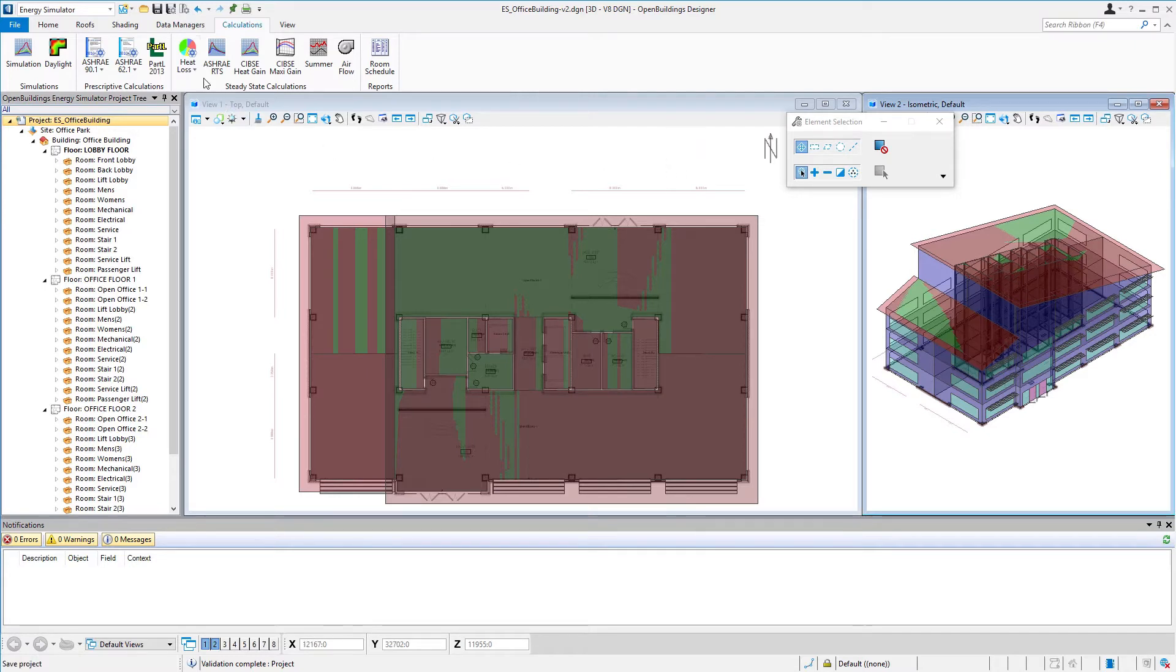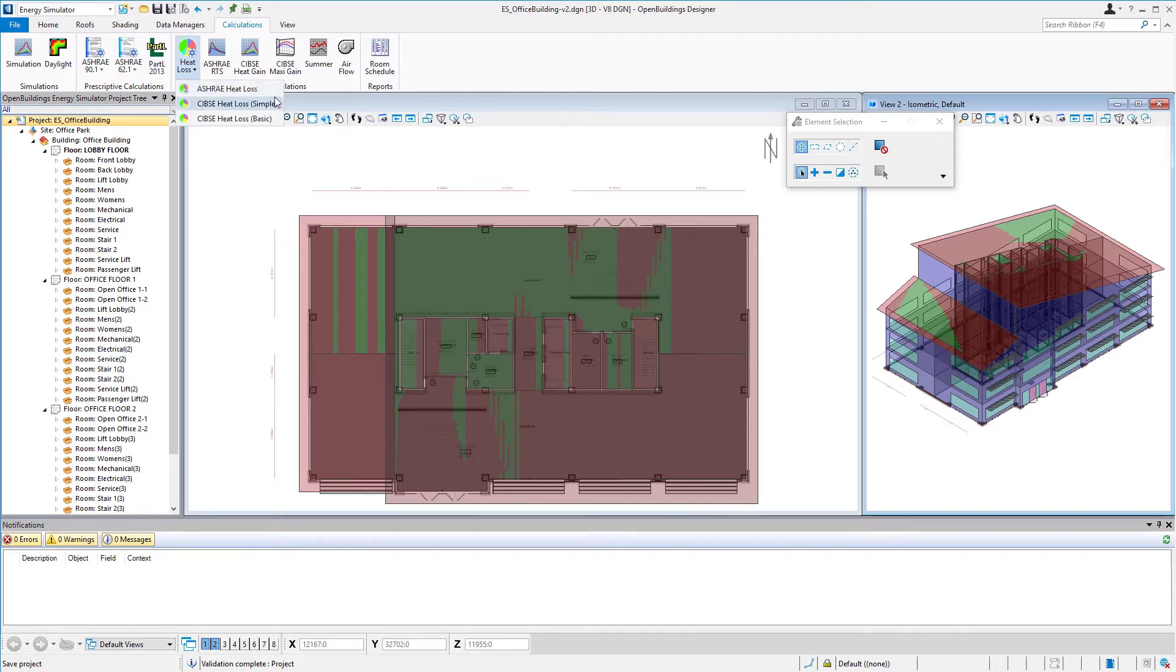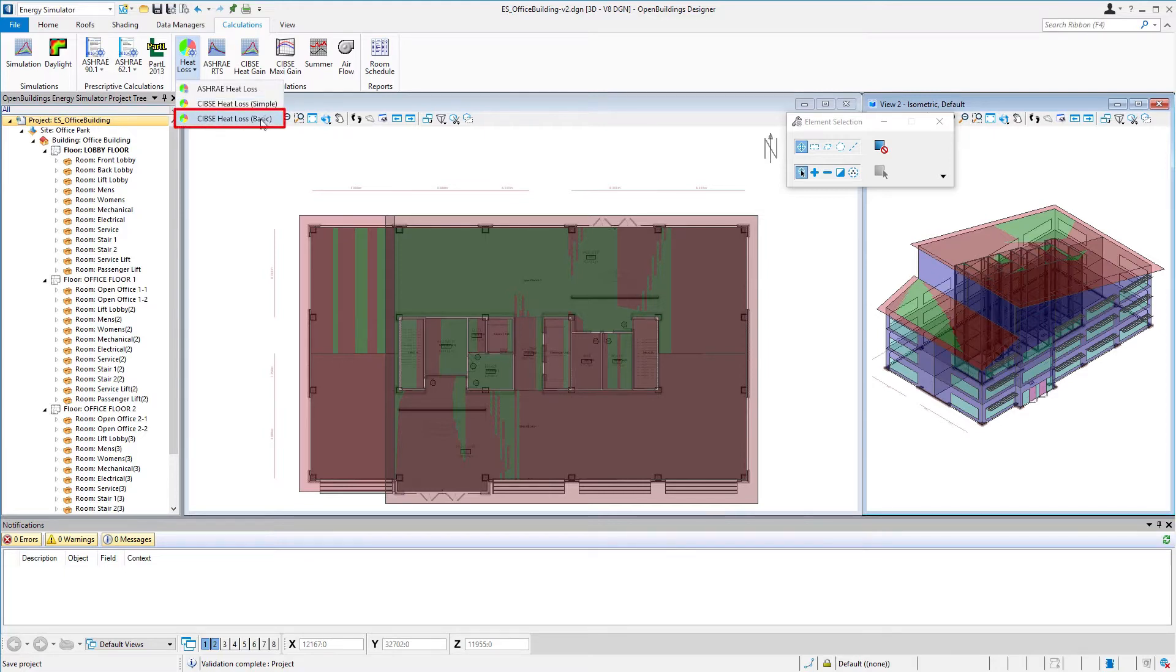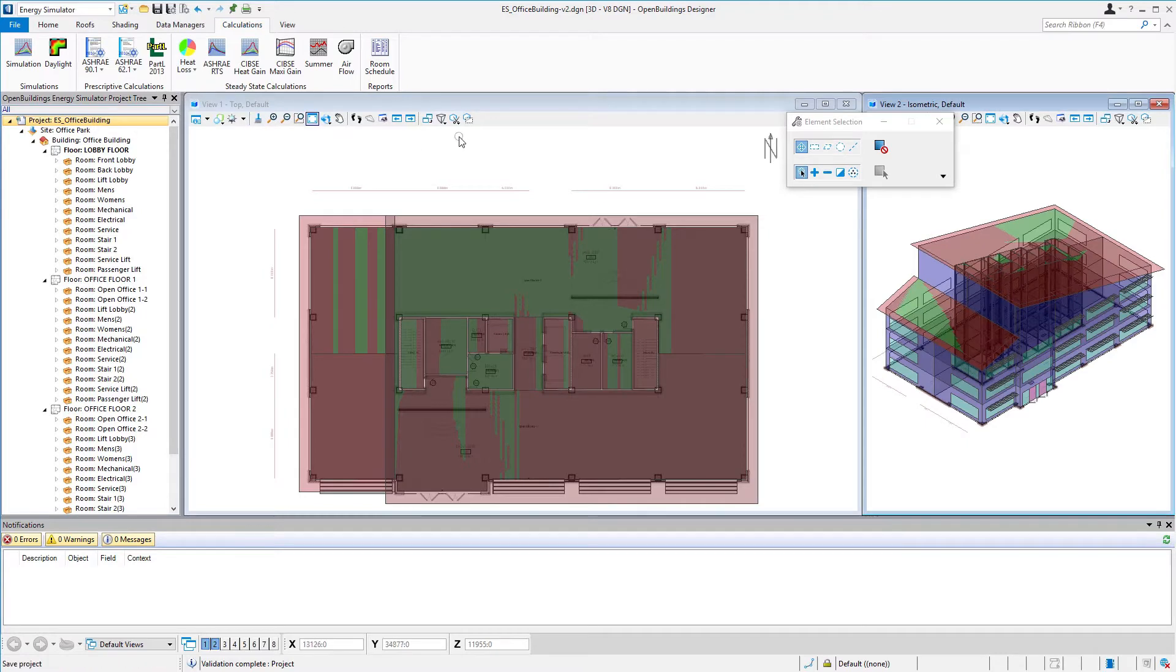I'm going to pull down this tool so we can actually run both a simple model or a basic model. For this exercise, we're going to use the basic model. So I'm going to select the SibbZ heat loss basic.